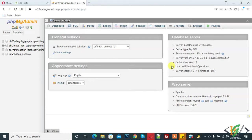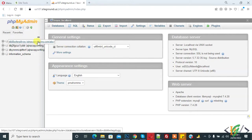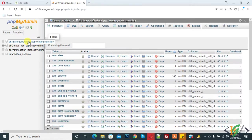Bismillahirrahmanirrahim, assalamualaikum. My name is Asan and today we are going to export and import a specific table in database. Before starting work, it's my request please subscribe my channel. Thank you. Now back to our work. So select the database according to your requirement. I select this, click on it.